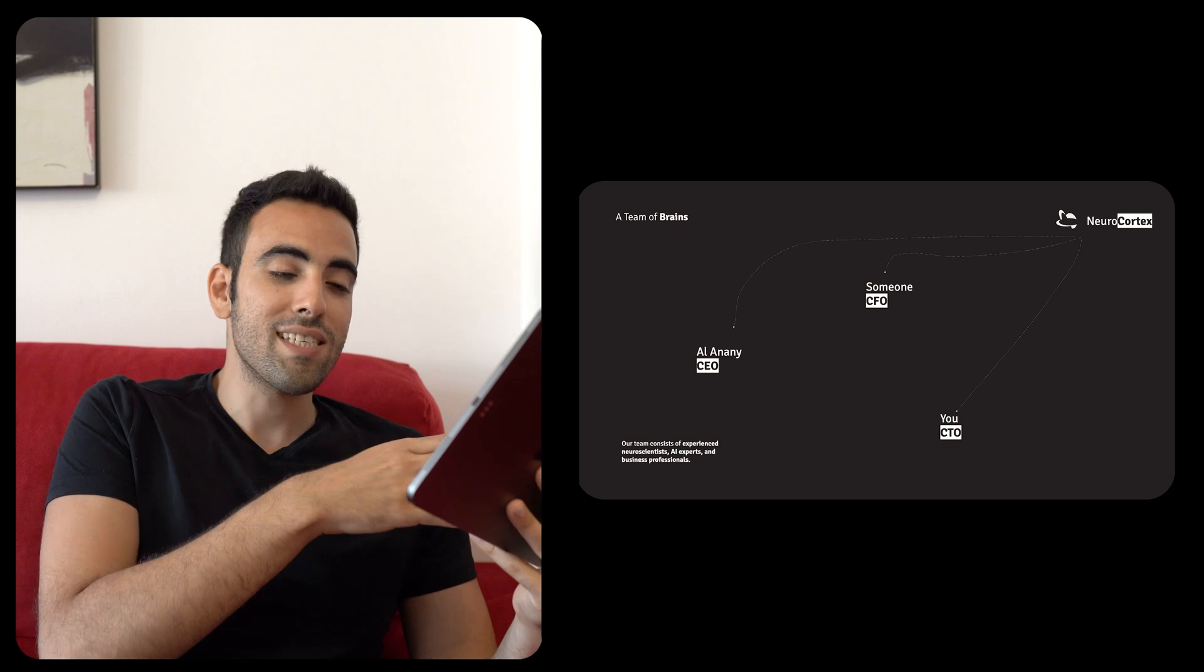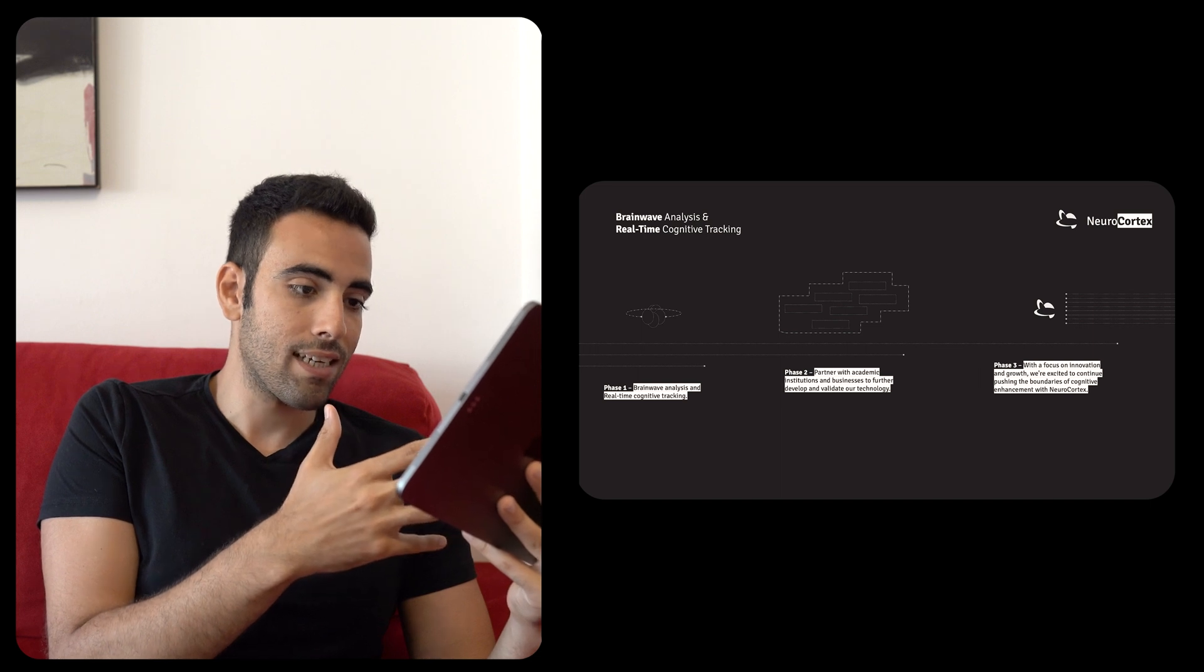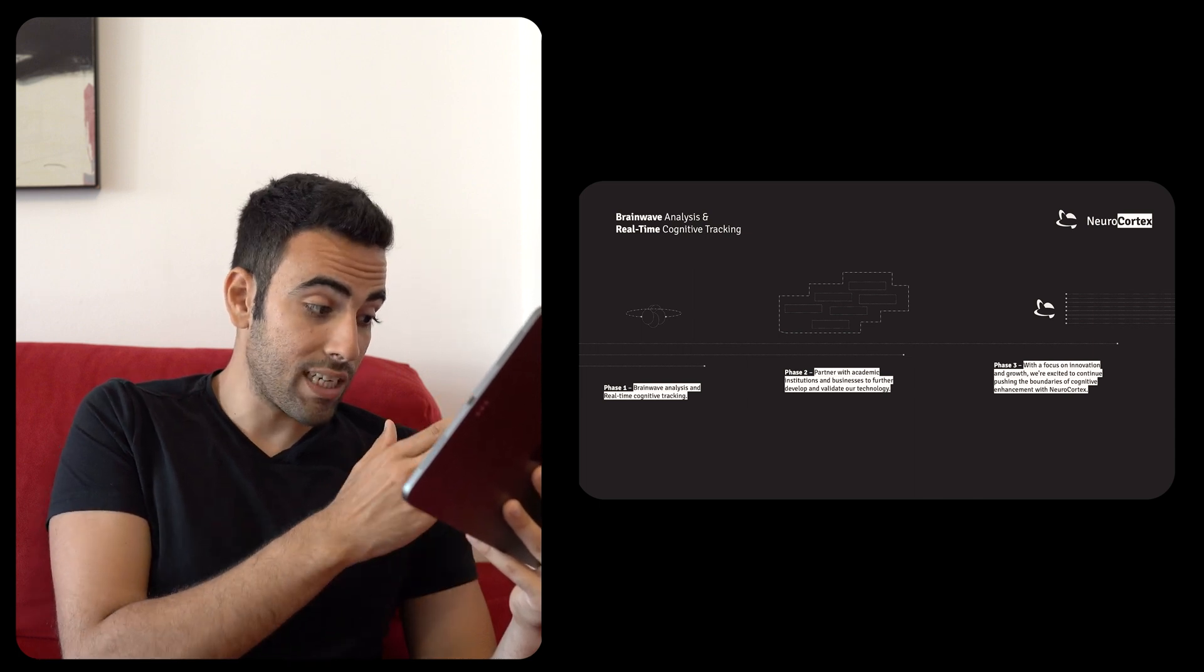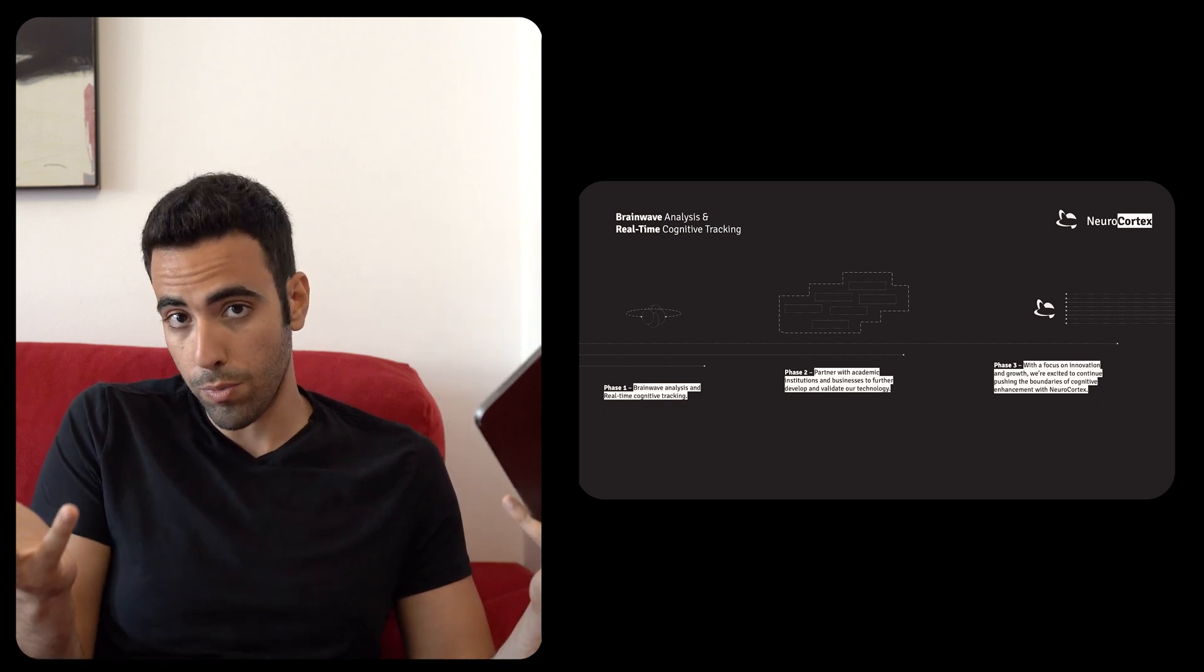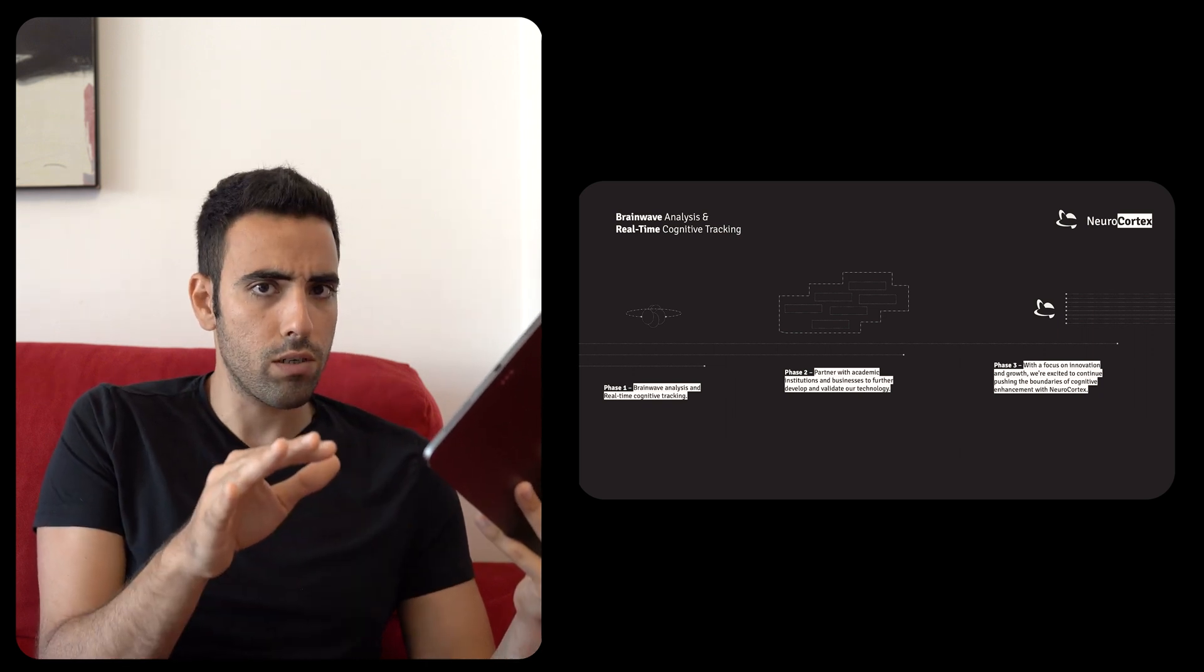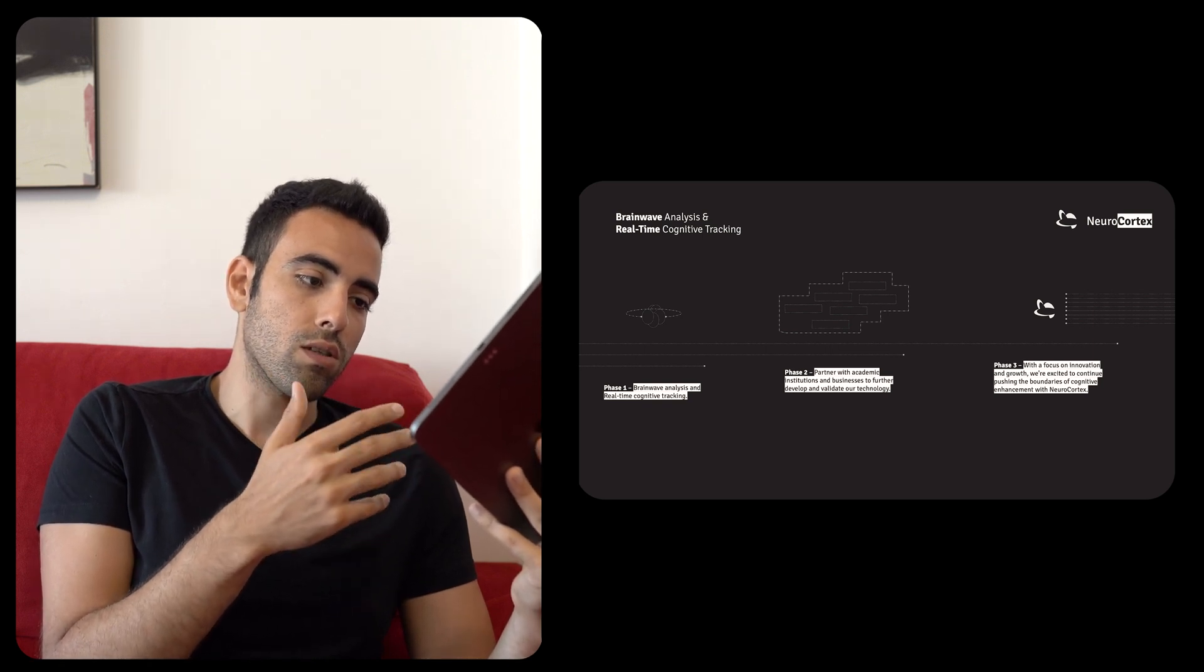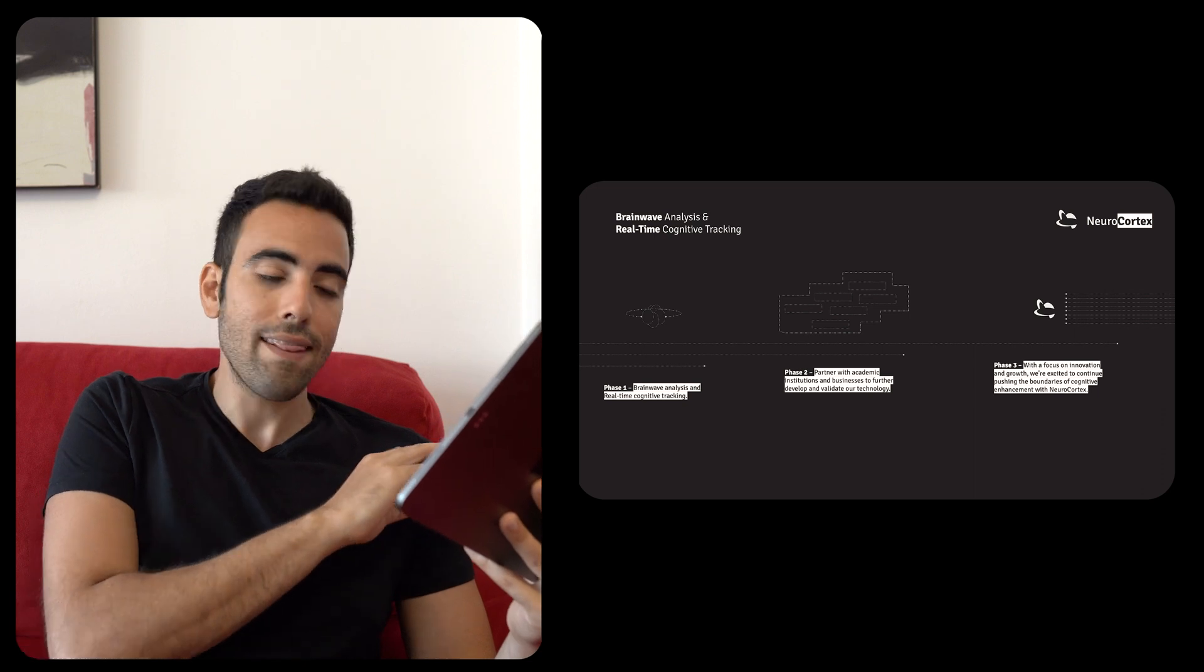And then this is sort of the timeline. It's a brainwave analysis and real-time cognitive tracking, that's what the whole objective of NeuroCortex is. So that's the first phase we're starting. Neuralink on the other hand are starting by fixing or curing diseases and then they're going for human enhancement. Phase one is brainwave analysis, second one is partner with academic institution, purely written by ChatGPT, to further develop and validate our technologies. And finally with a focus on innovation and growth, we're excited to continue pushing the boundaries of cognitive enhancement, which is what Neuralink is looking forward in the future.